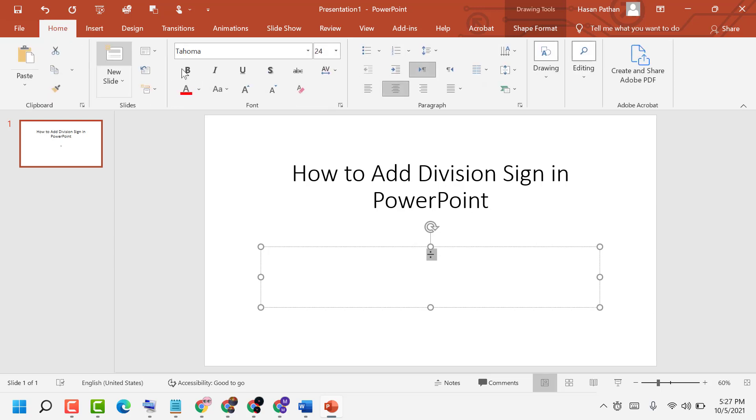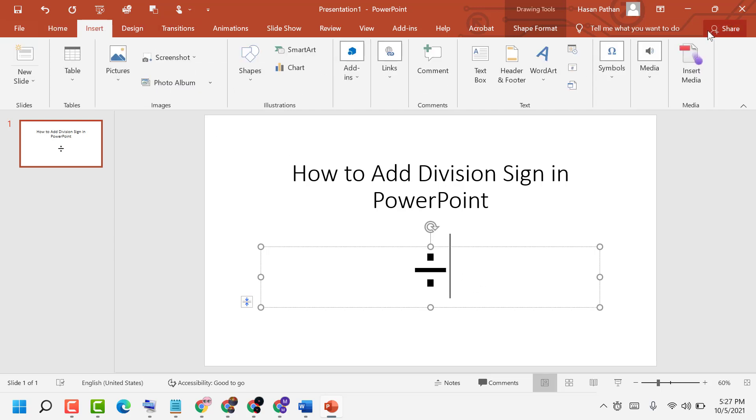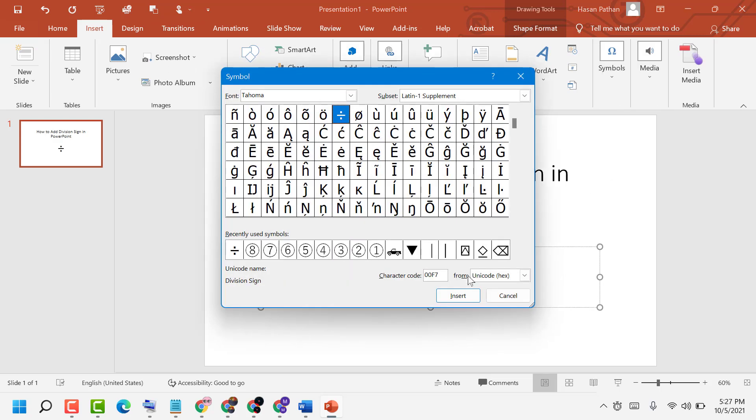see, we can add and insert this division sign in PowerPoint. Click on Insert, Symbols, and select font Tahoma